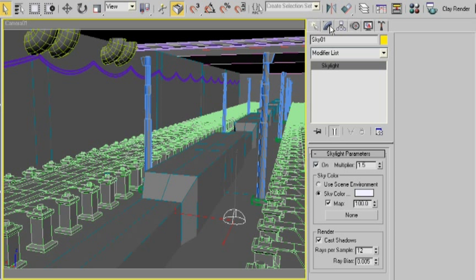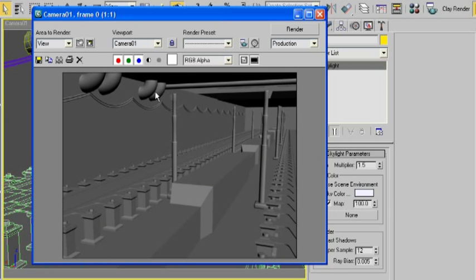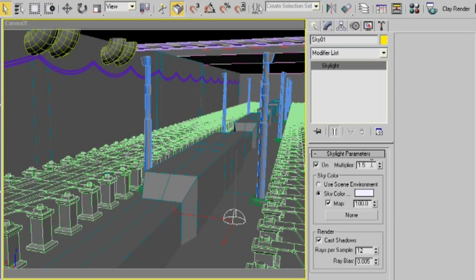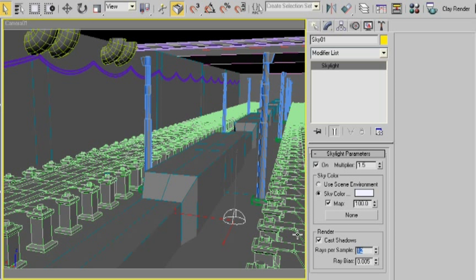In order to take a clay render, all I have to do is have applied that gray material that you saw to all of my objects, and created a skylight that casts shadows. Now for the sake of speed, I'm going to turn down these samples, just so that you can see what this looks like. And I'm going to take a render here.